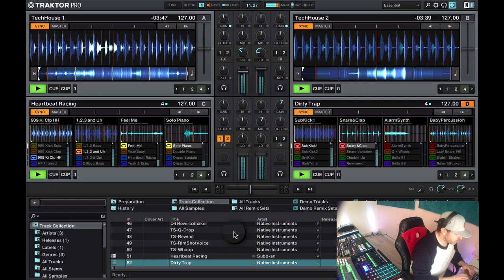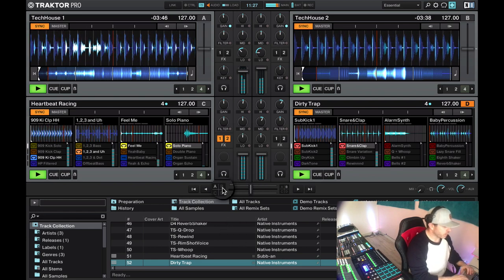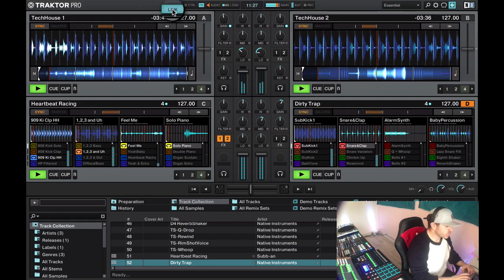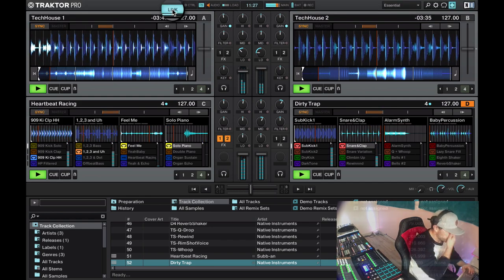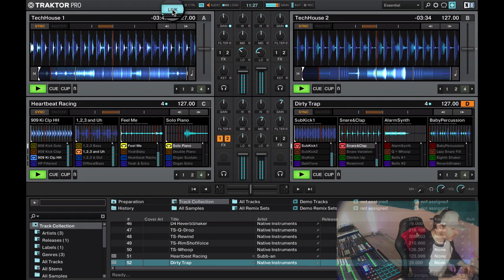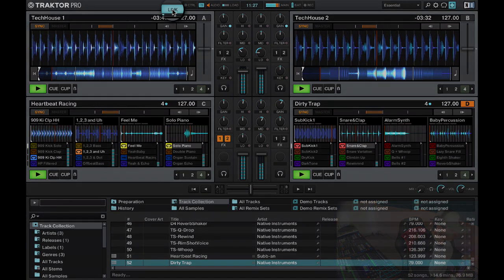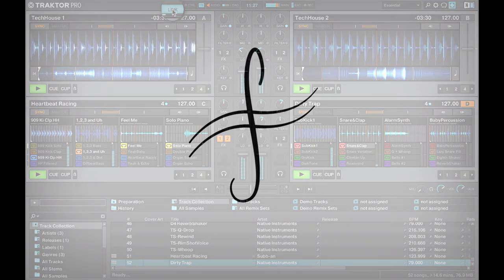This is the basics of it. Your library is down here, we have link control up here, and that's all we need to know. That's Traktor Pro. See you in the next lecture.